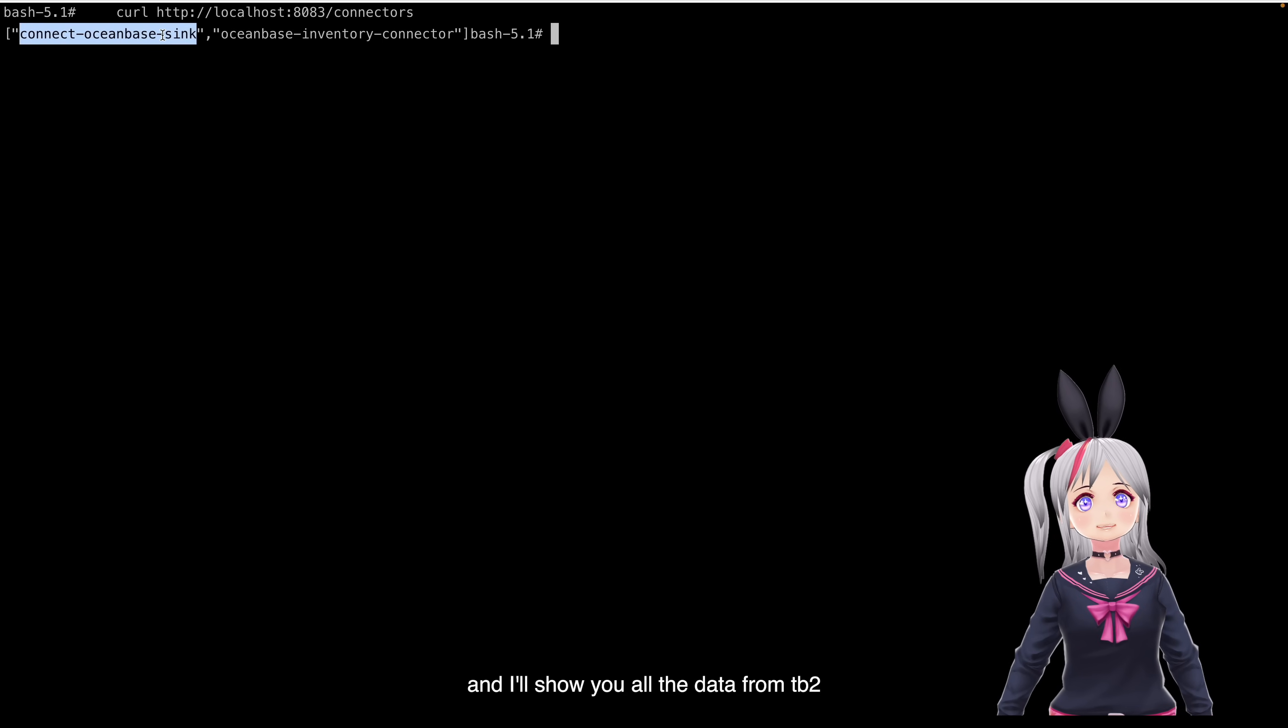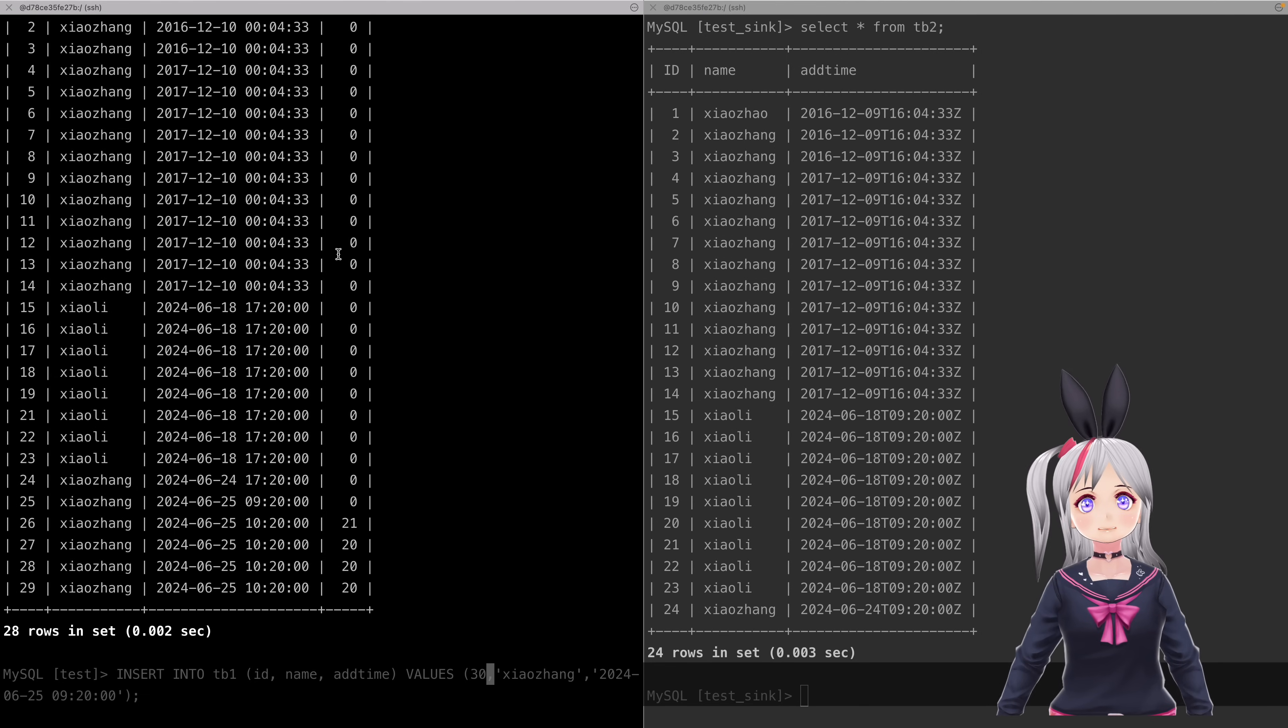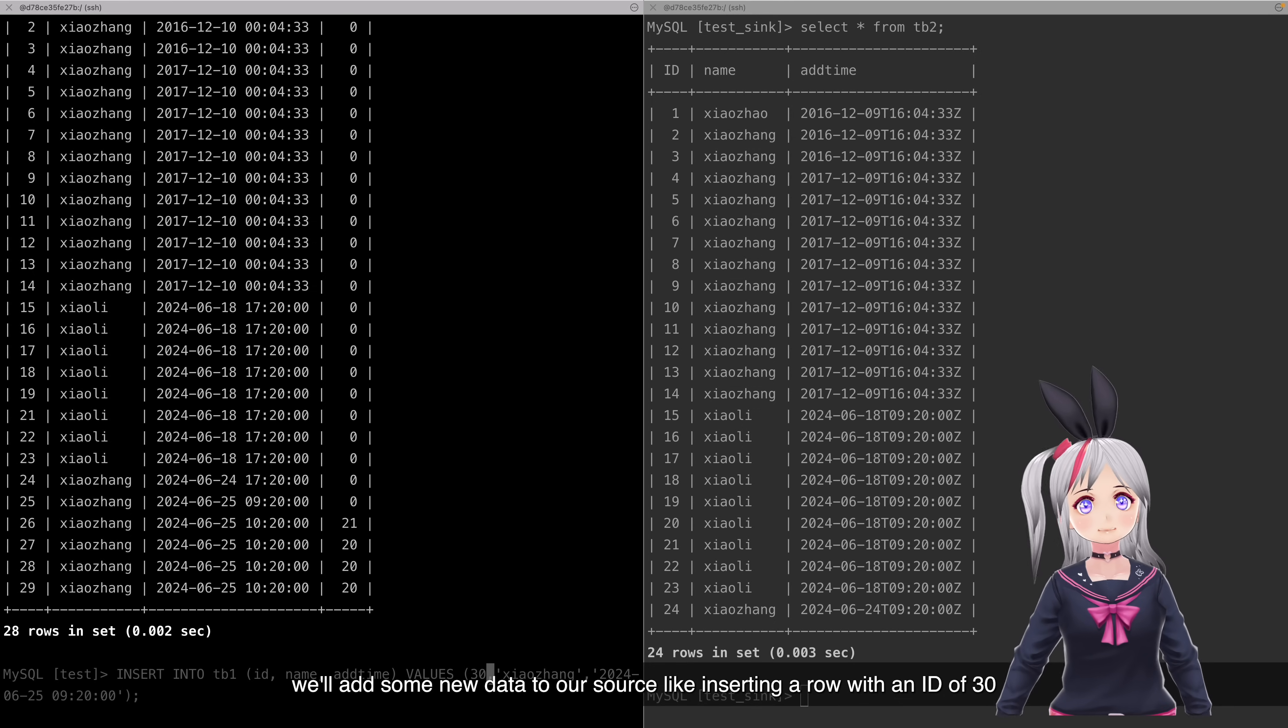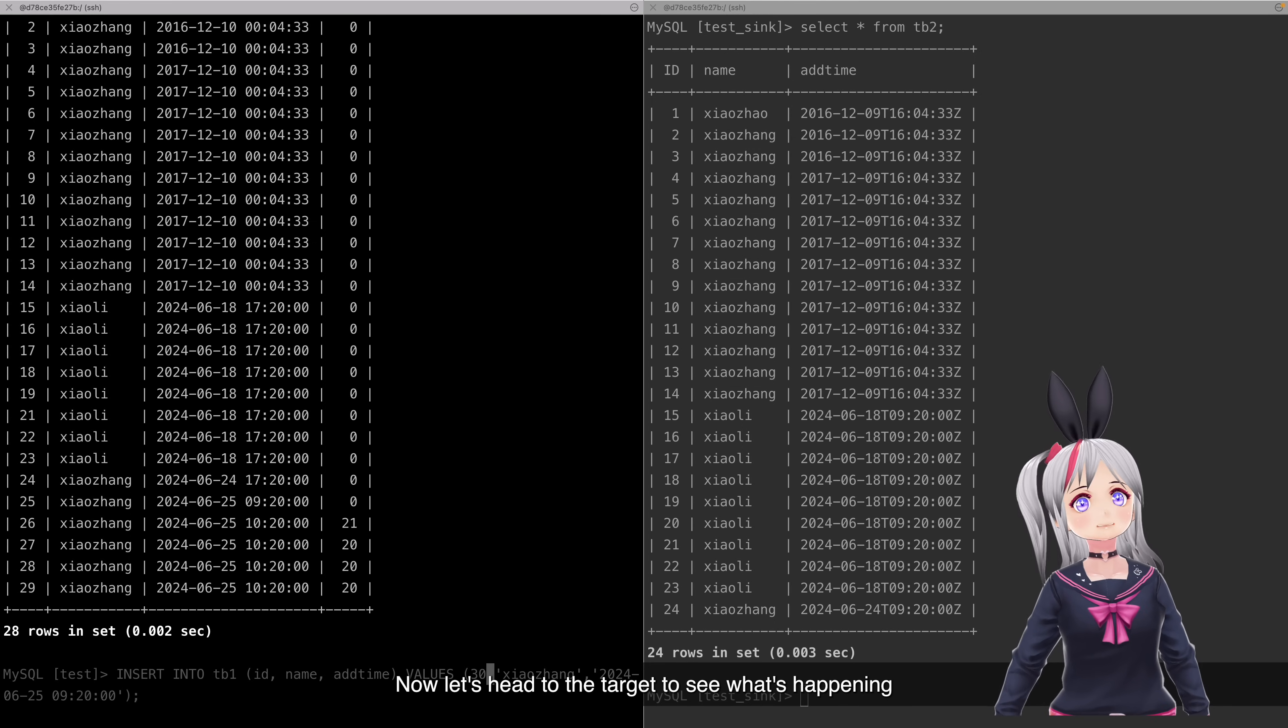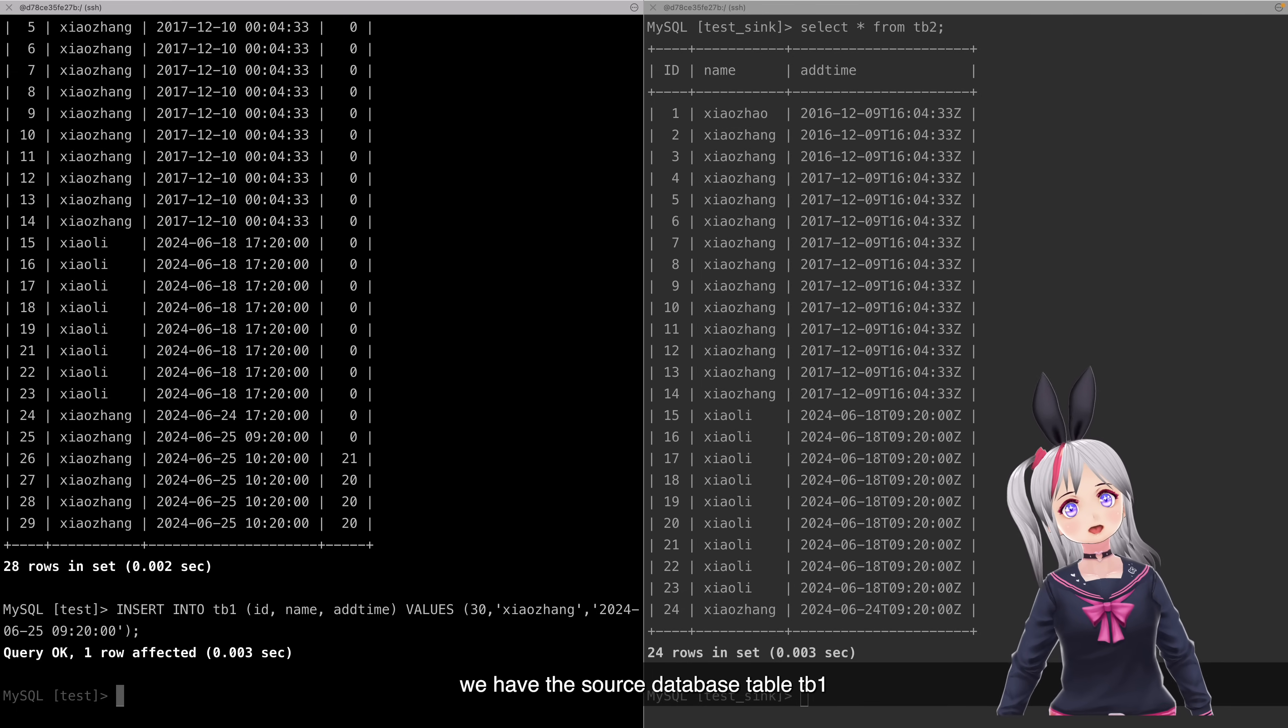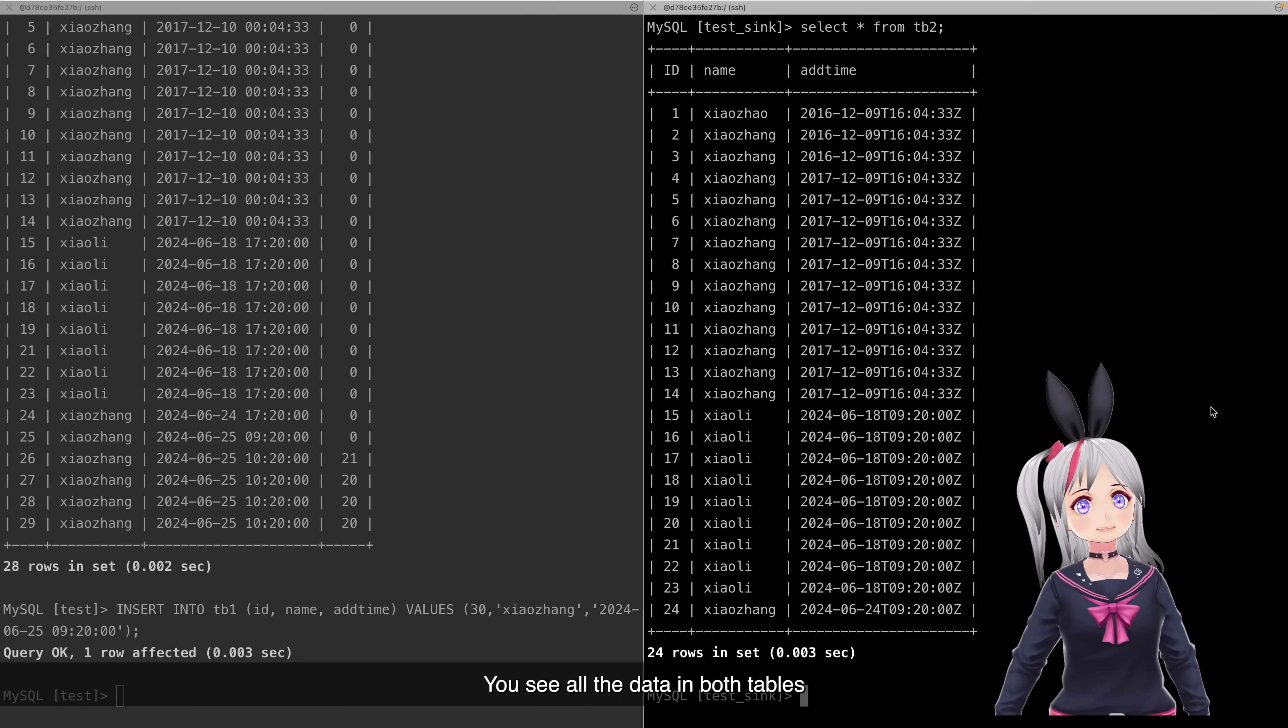And I'll show you all the data from TB2. Okay. Now, let's try some data streaming. We'll add some new data to our source, like 13 rows with an ID of 30. Now, let's head to the target to see what's happening. On the left, we have the source database table TB1, and on the right, the target table TB2. You'll see all the data in both tables.